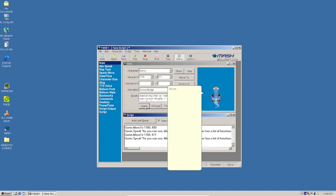As you can see, Microsoft Agent Scripting Helper has a lot of functionality, and you can download other characters from Archive.org and other websites that host legacy software.